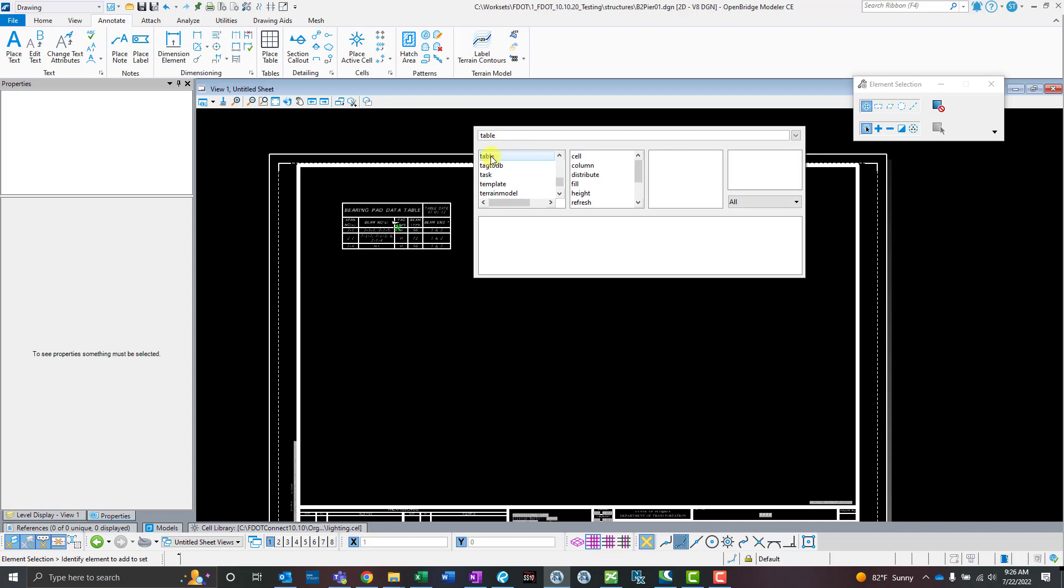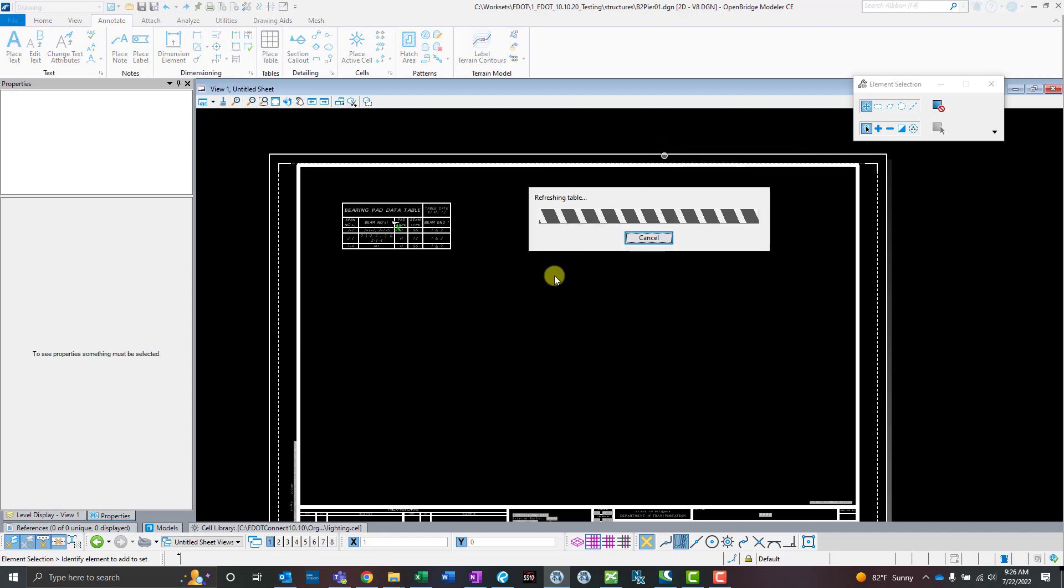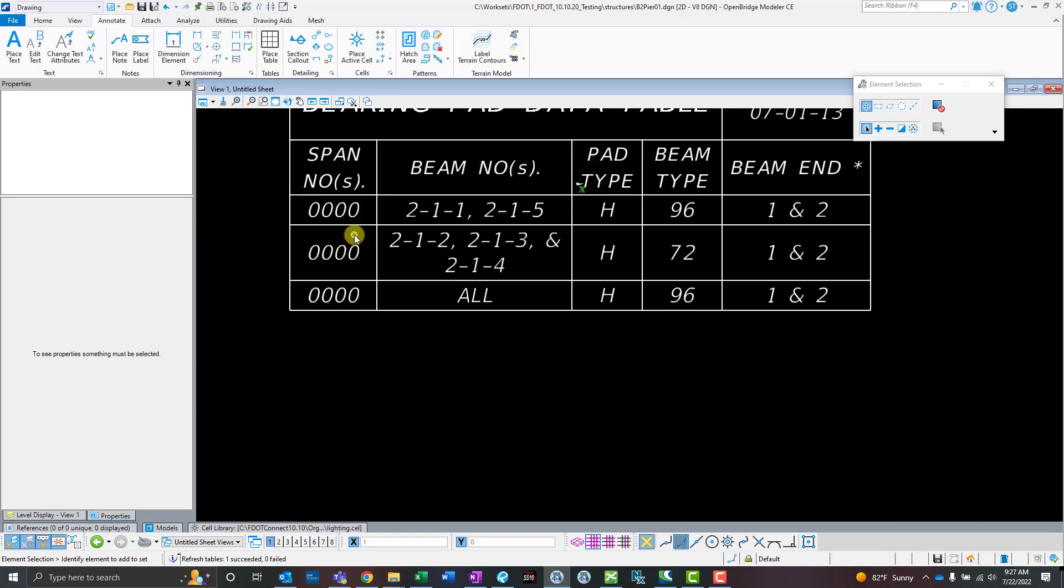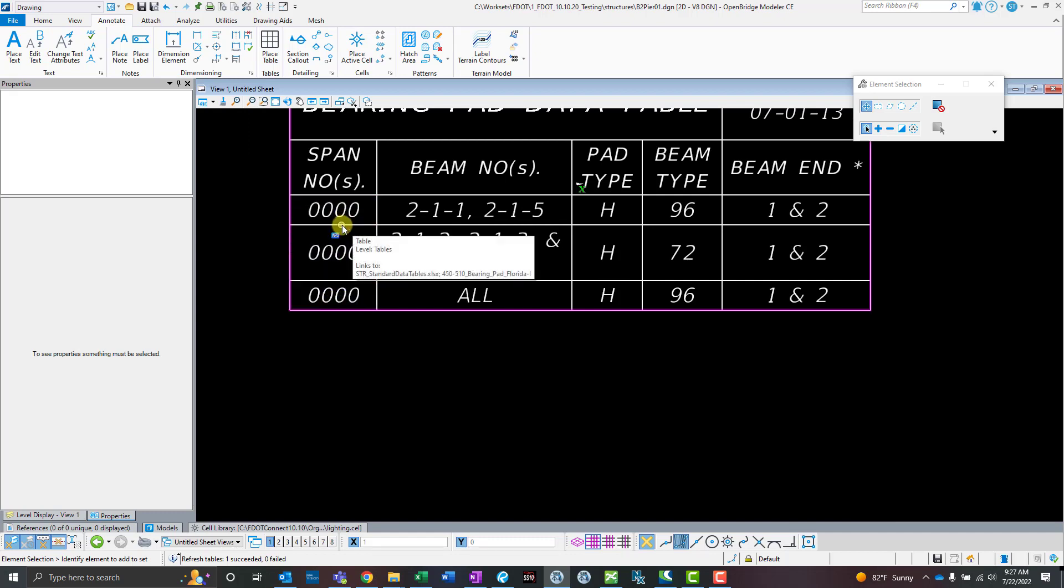You can follow it—here's table and refresh all. Click on that and that'll refresh all the data tables in the sheet model at the same time. There we go. Now we can see that is updated. That matches the Excel file, so that's perfect.